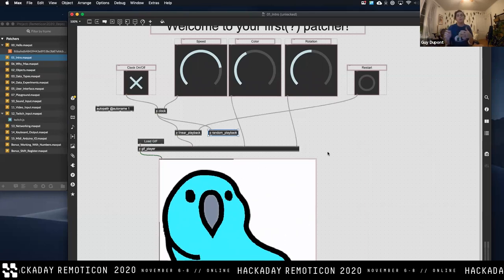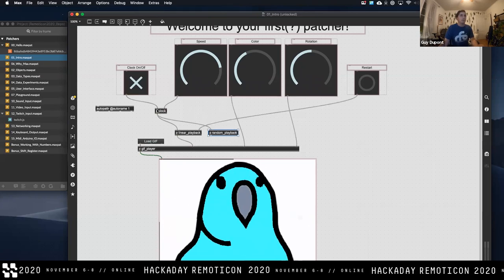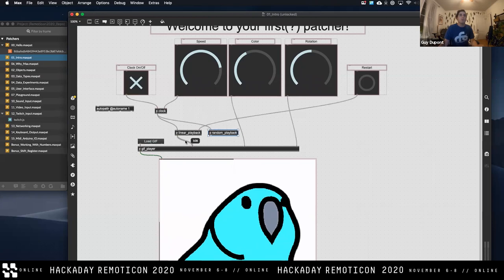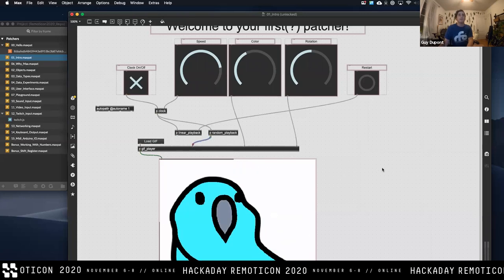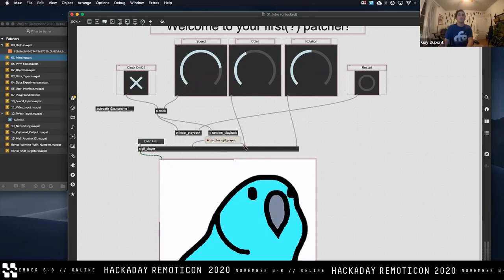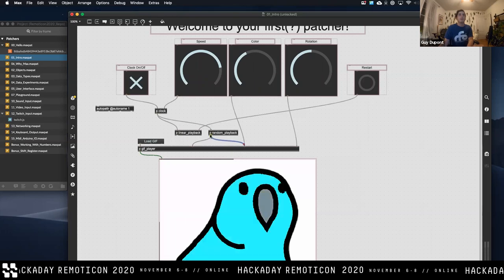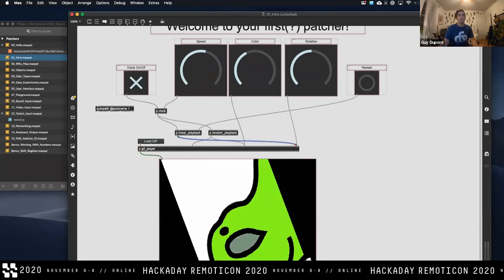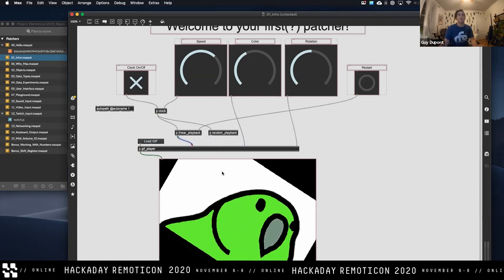I'm going to show you the types of things you can change and what programming Max looks like. We see this on/off X-button-looking thing, a clock block, a linear playback block, and a random playback block — they're all interconnected. Watch what happens when I switch this little line: I'm going to delete this connection and put the random playback in there instead. Now let's wire this up to the third little hole here too. And let's do linear playback — let's wrap that in here and see what happens.